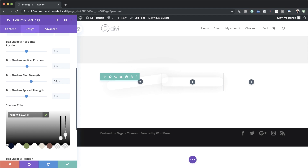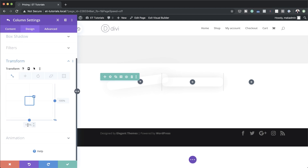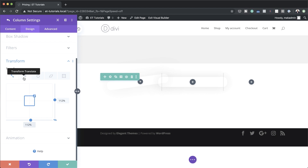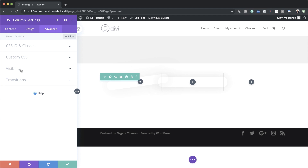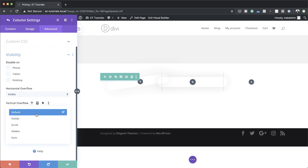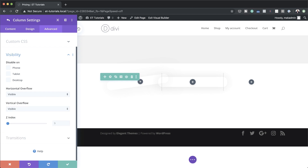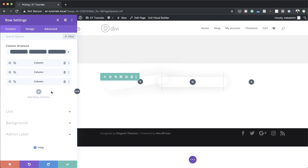Column 2 is our featured pricing plan, so the transforms are slightly different. For the default state, scale needs to be set to 120% for both sides. On hover, also set to 120%. Then go to Advanced, Visibility, set both horizontal and vertical overflows to Visible. Z-index we'll set to 10 and Z-index on hover to 12. Finally, set transitions to 500 milliseconds and save.